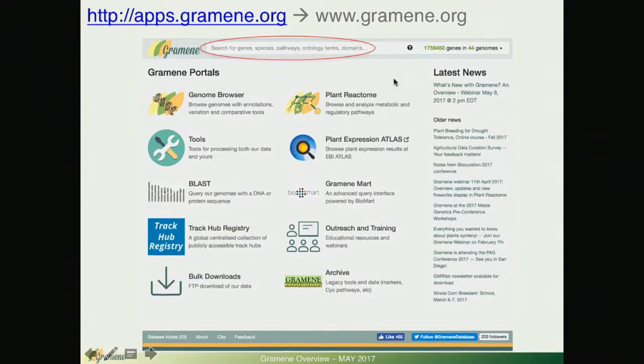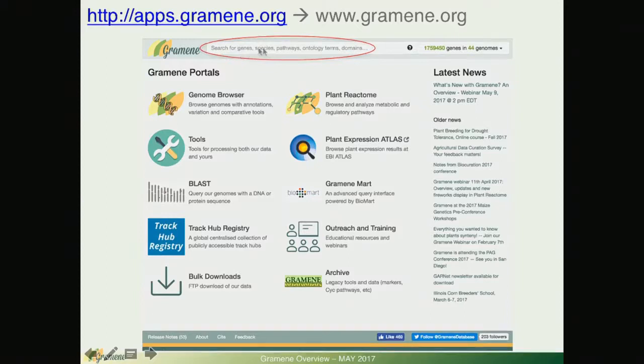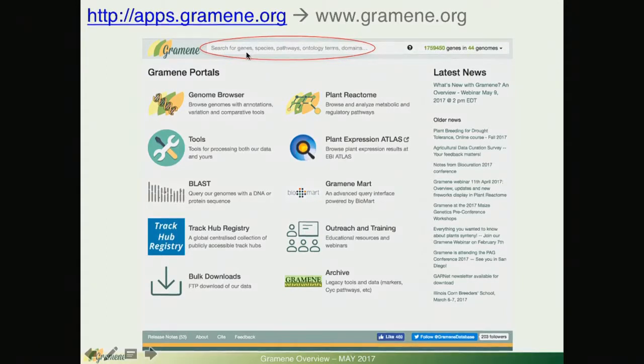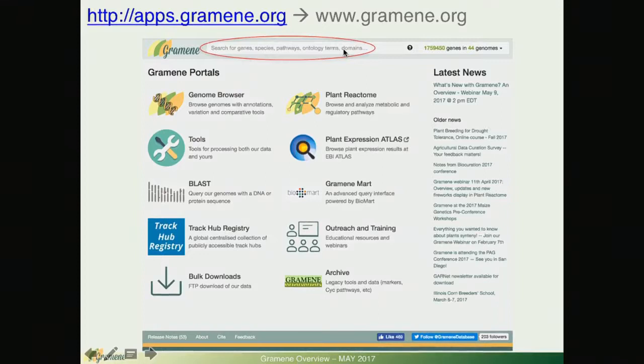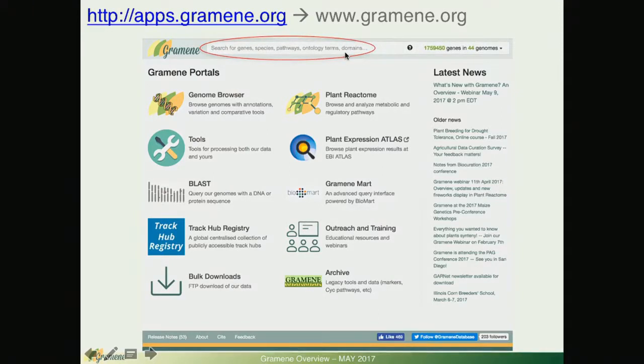As you can see on the search box you are going to be able to type any gene ID, gene name, species, pathway, ontology terms, protein domains and other keywords to identify and find the information that you want.